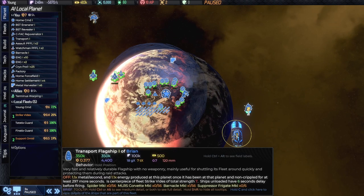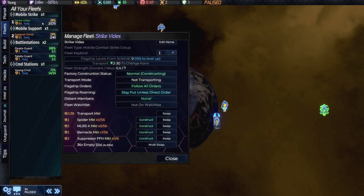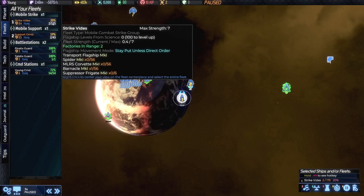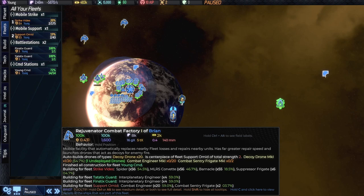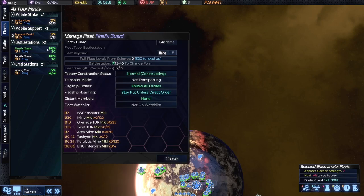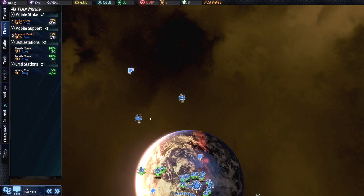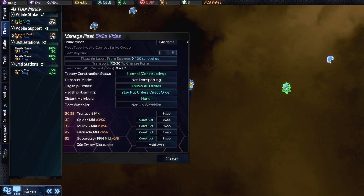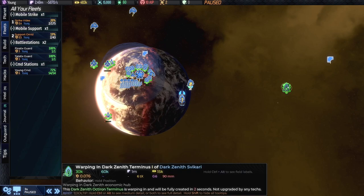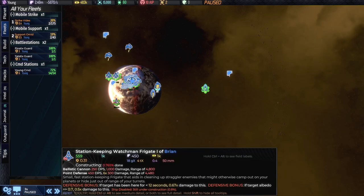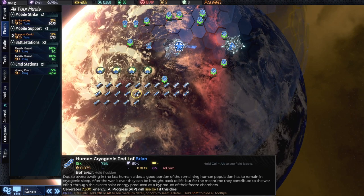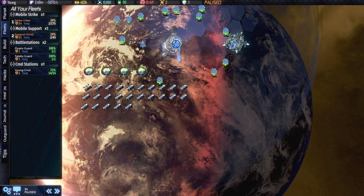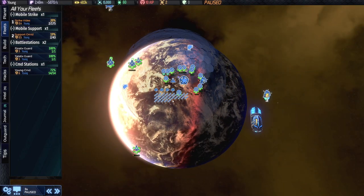All right let's see what we have. We have our transport flagship. Okay so we have some battle stations. We have our command station. We have our mobile strike. All right so that's what we have. Station keeping watchman frigate. Oh boy look at all this stuff. Human cryogenic pod. My god. Home human settlement. So much in this game you guys. I love how much you can zoom in and see detail. Then you zoom out and you start getting icons.